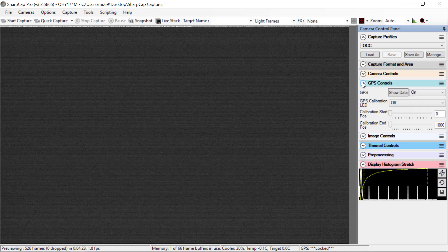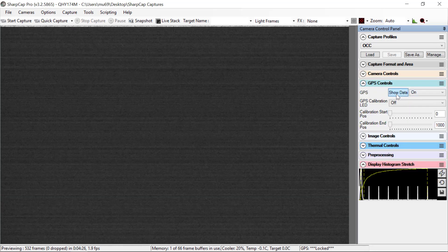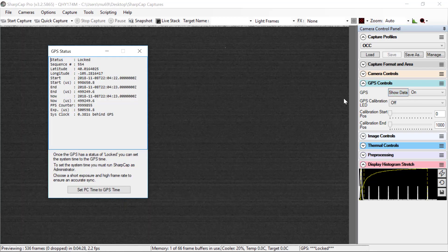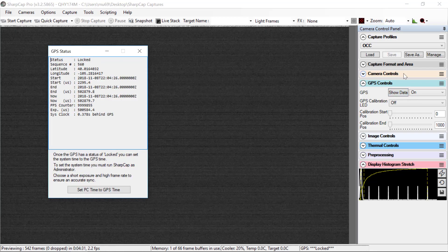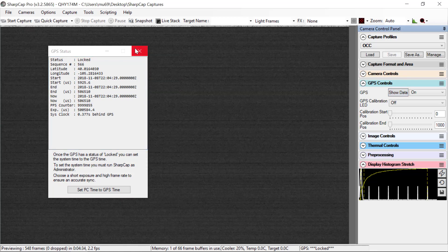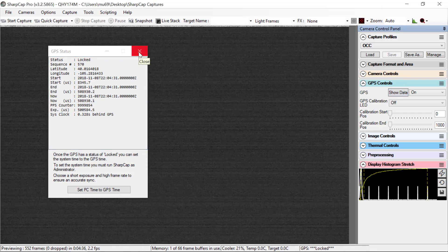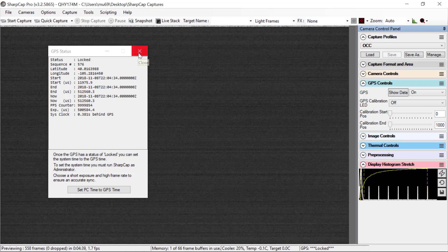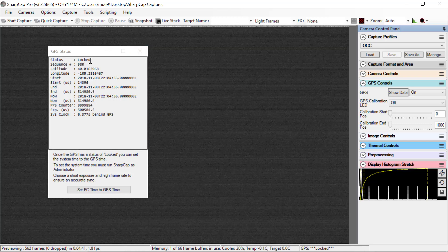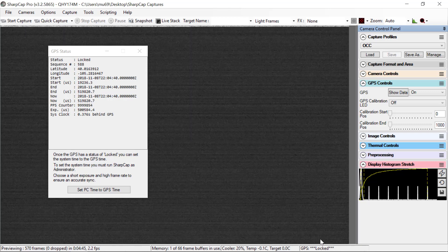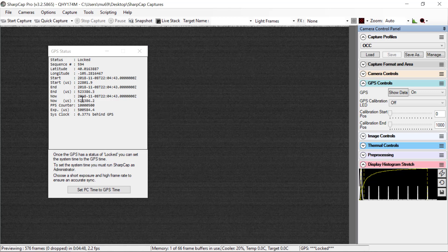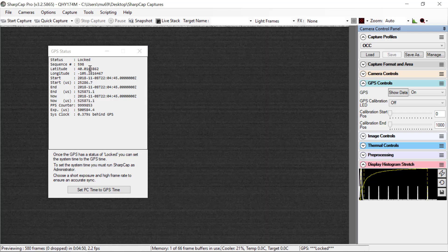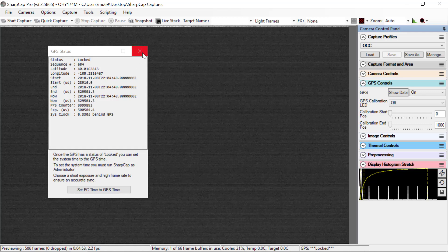Next, GPS controls. This button toggles that screen that starts up when you start the program. You can click that button to bring it up or click the X to make it go away, and it shows you details about what's going on with the GPS. Notice that it says here status locked down here on the bottom of the screen. It says status locked as well, so you don't have to have this window open unless you want to read off the latitude and longitude or see the time.